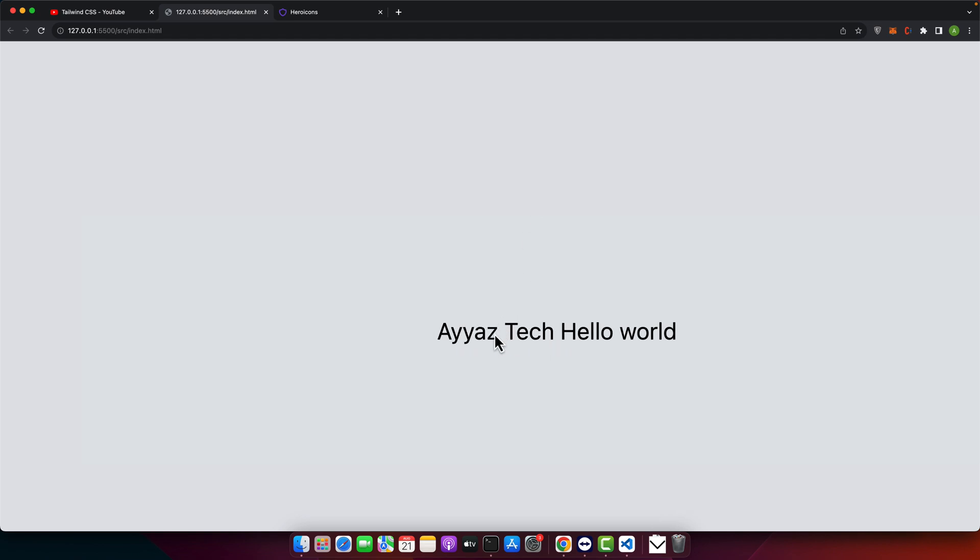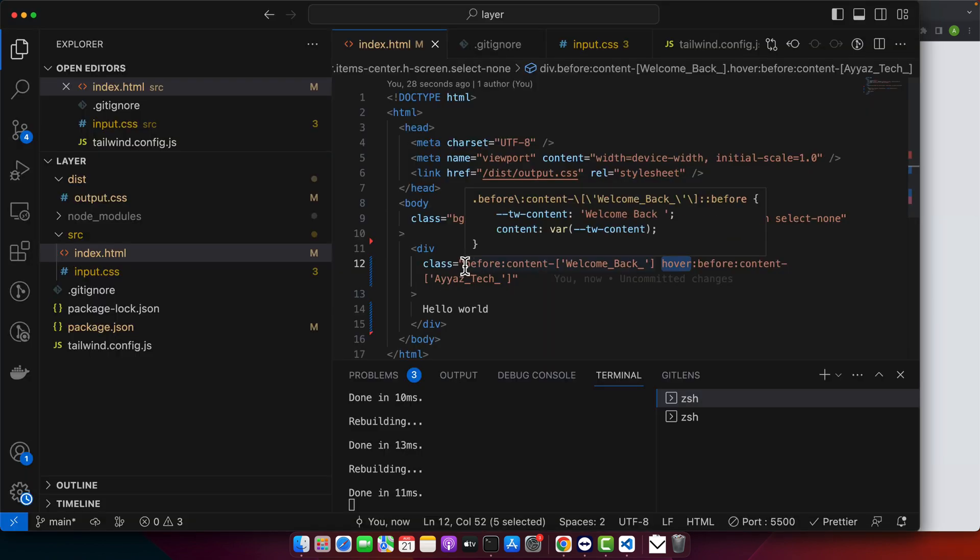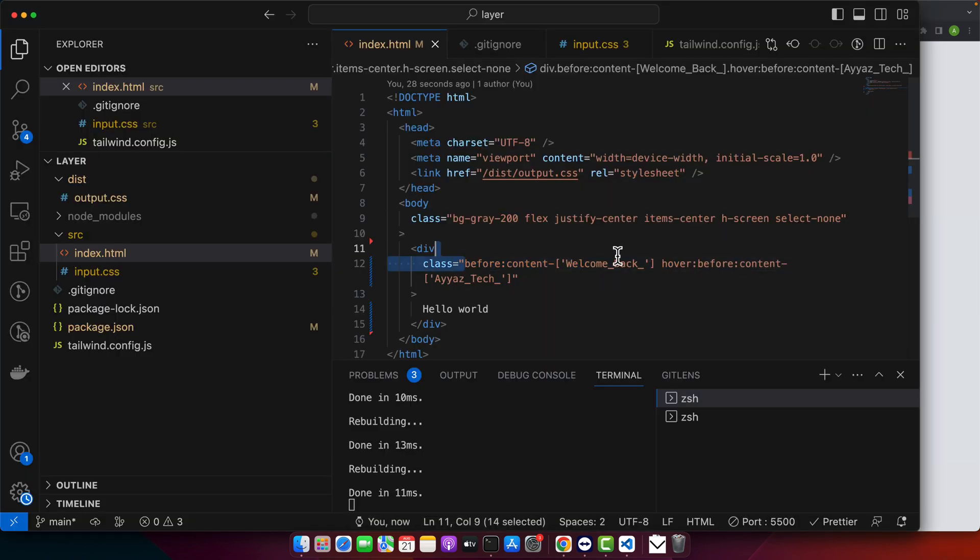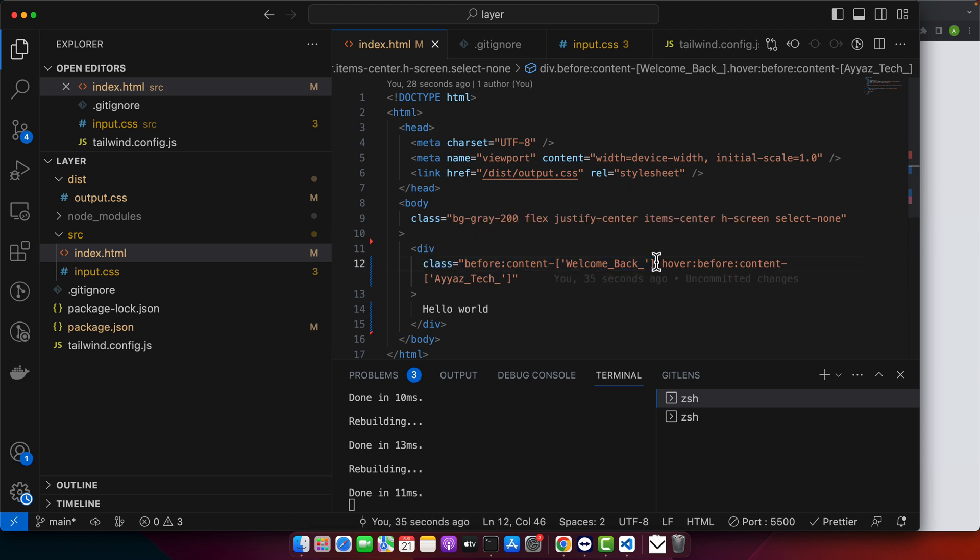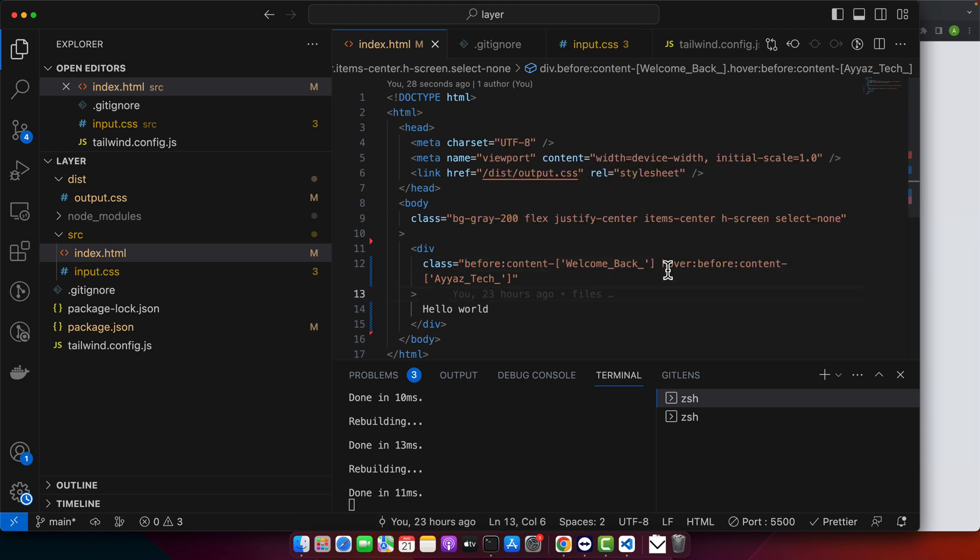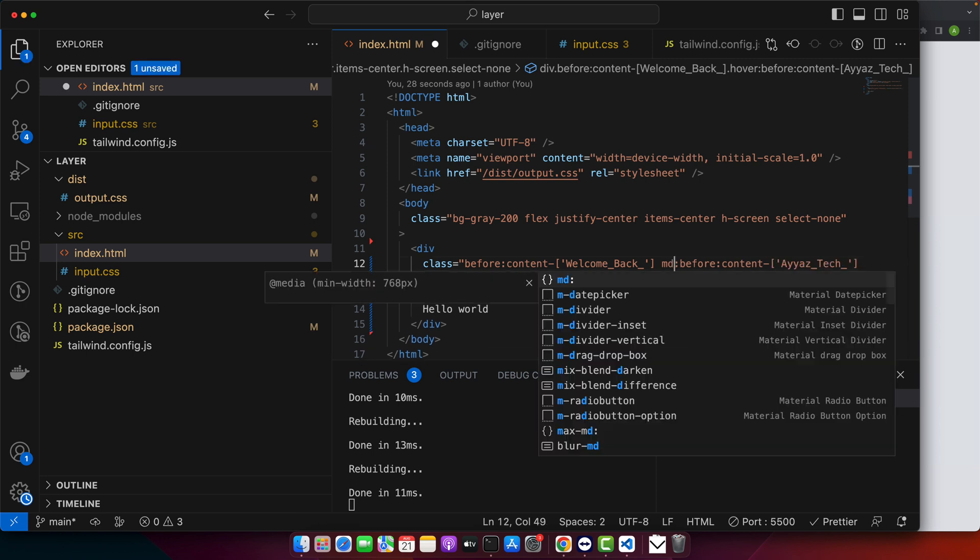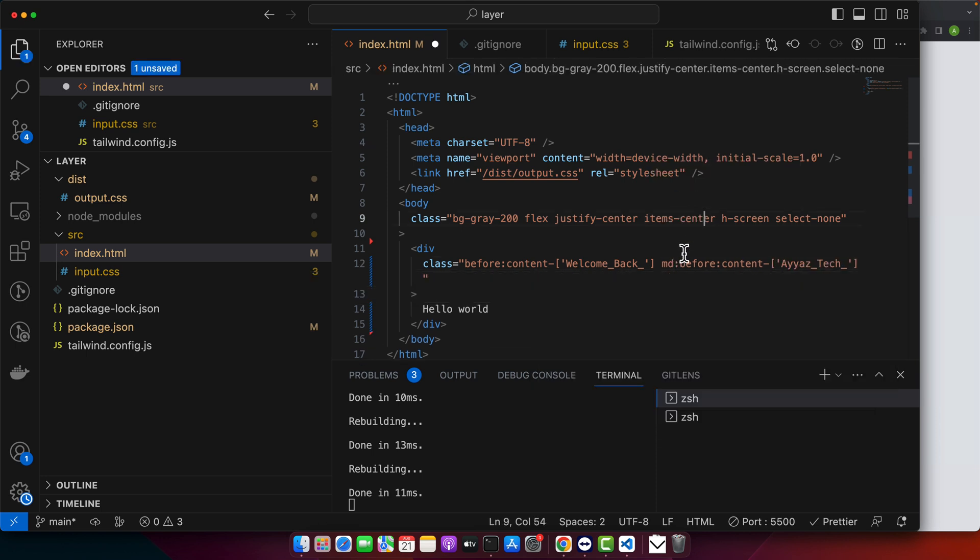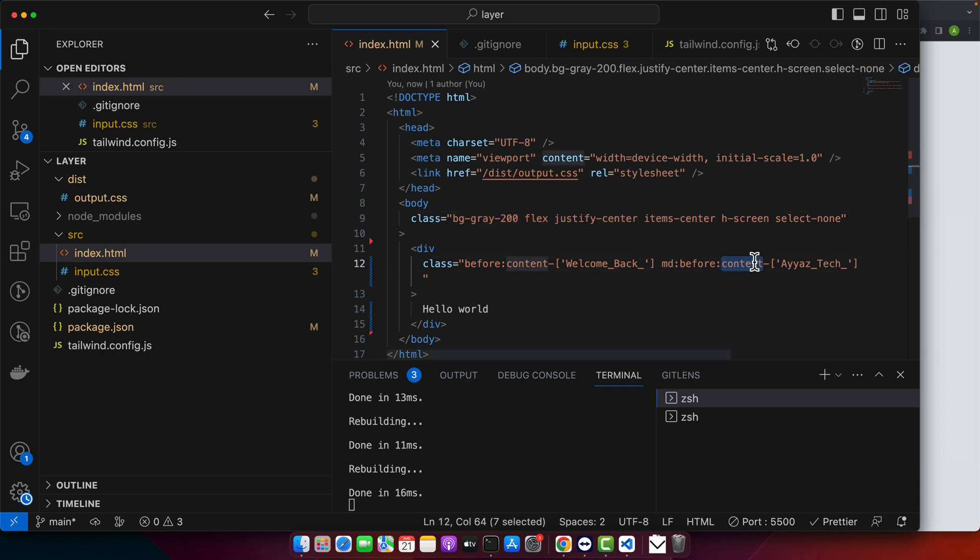Next thing is breakpoints and media queries. If you are designing responsively, you can use modifiers like md to target specific breakpoints. Let's try them. By default this is the one style for the before content, and instead of trying hover I will use md. So here I am saying that for the medium or greater than medium screens use this text.